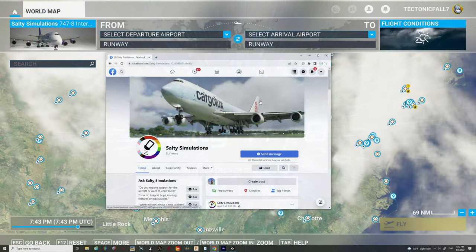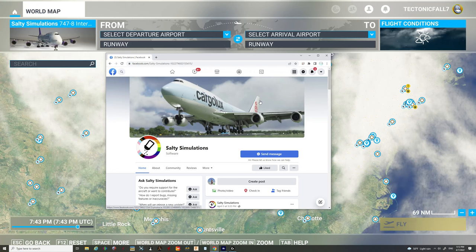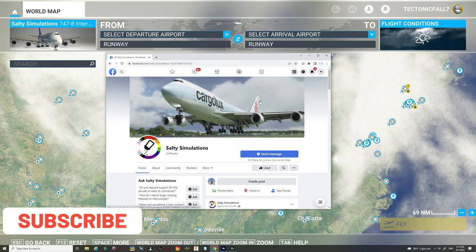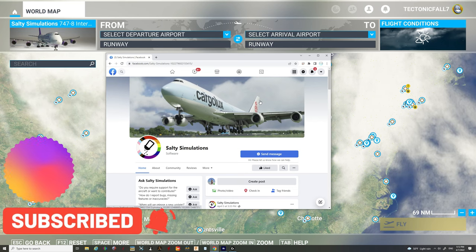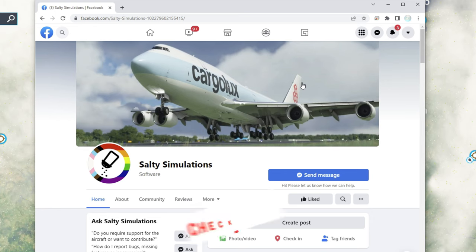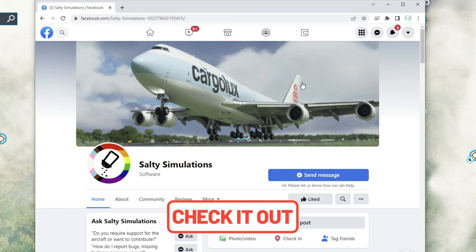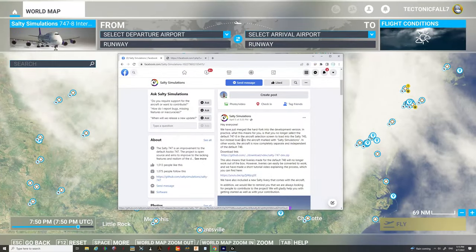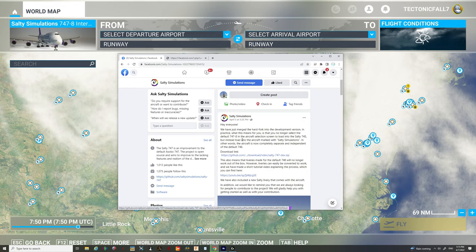So let's take a look at some of the changes for the new Salty 747 mod for Microsoft Flight Simulator. But before we do, make sure you go down below, hit the subscribe, tick the little bell, and smash on that thumbs up button. Links for the Salty Simulations Facebook page will be down below in the description. So I just want to read to you a little bit about some of the changes that they have made for the Salty Simulations 747.